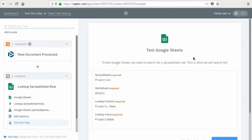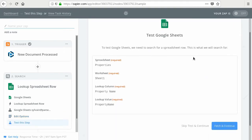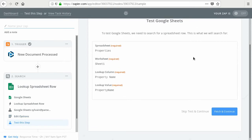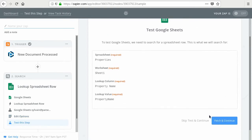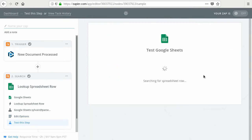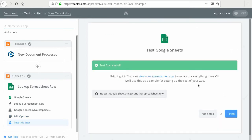Okay, now we have two steps. So we can test that everything works. The test here is successful. So we can add a new step. So click here, add a step.